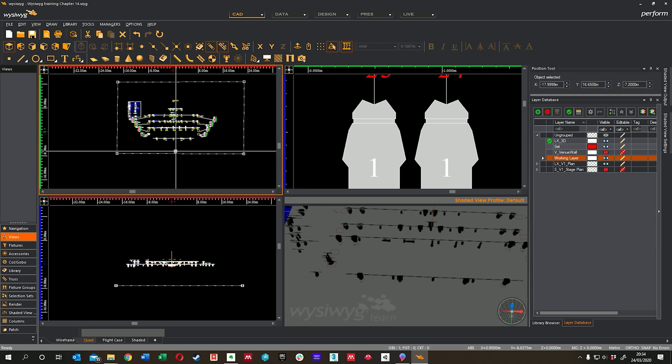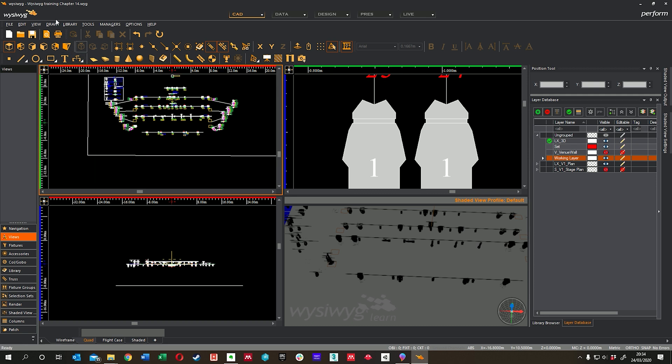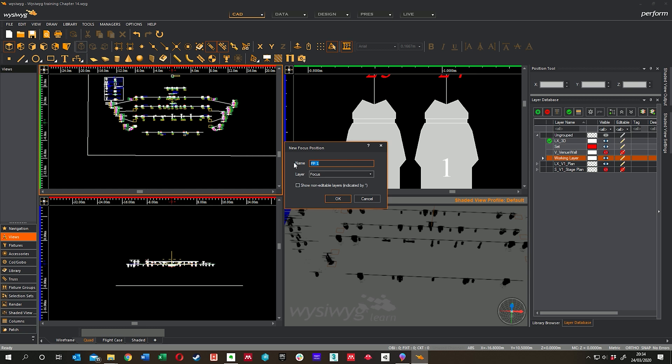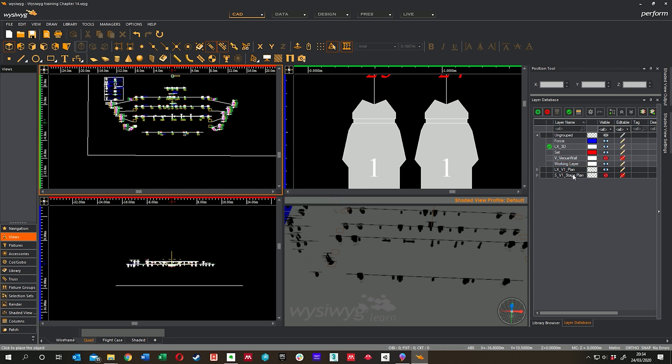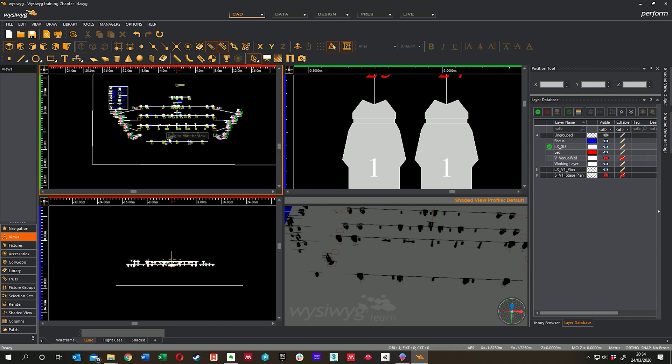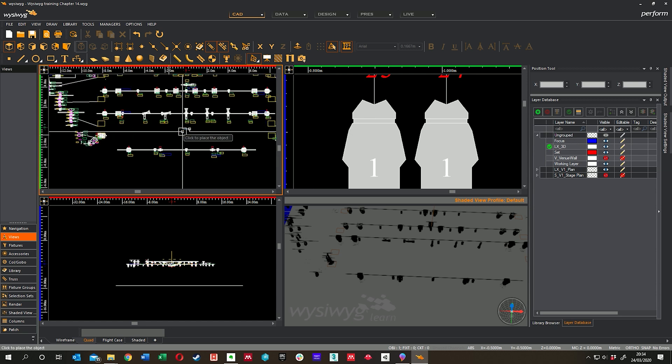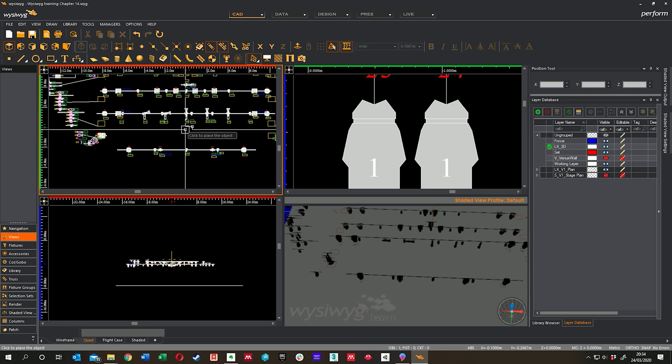So to start with we're going to add a focus point. You go to draw, focus position. We're going to set one center stage, so we're going to call it FP1. It's automatically creating a layer for us called focus, so all the focus positions will end up on their own layer. I'm just going to put this pretty much at zero zero just there.